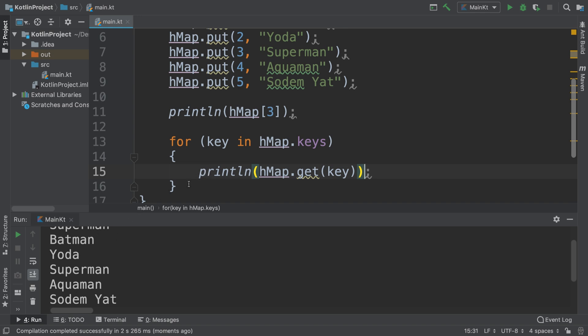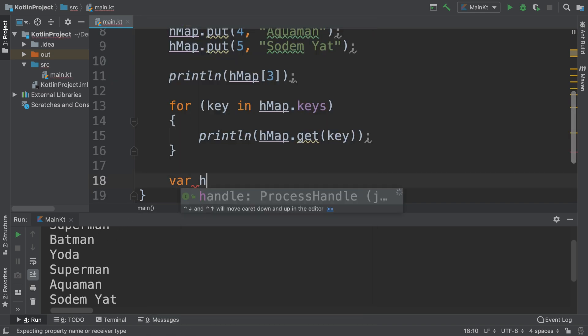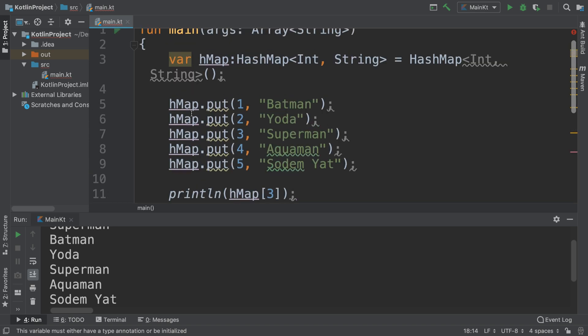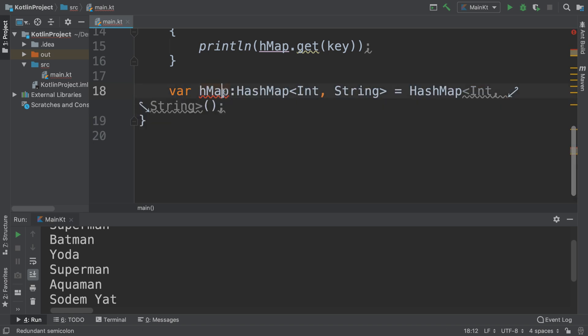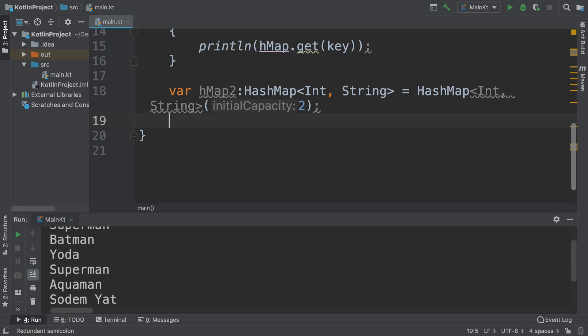You can also create a HashMap, call it hMap2, with an initial size. So I'll copy this. Of course, hMap2, and if at the end here we have the brackets, we put let's say two for example. This means it has a capacity of two.